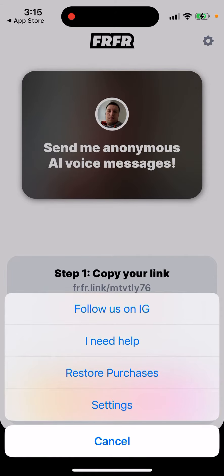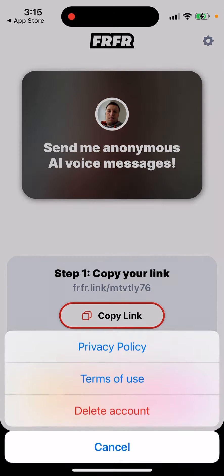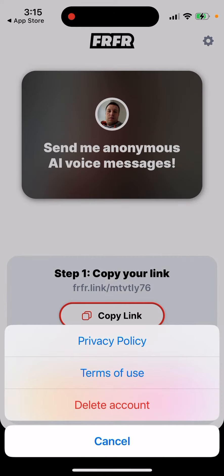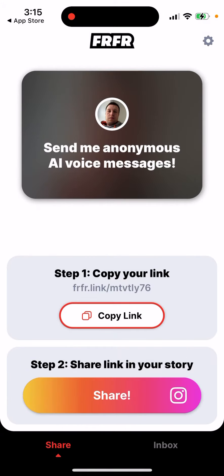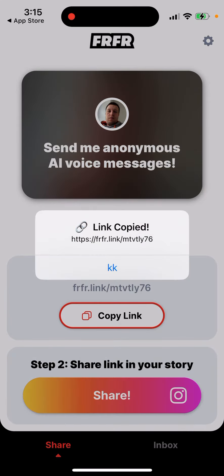If you want to change it, you just tap on your icon, go to settings, and you can delete your account — then probably your link will change, however I'm not sure.